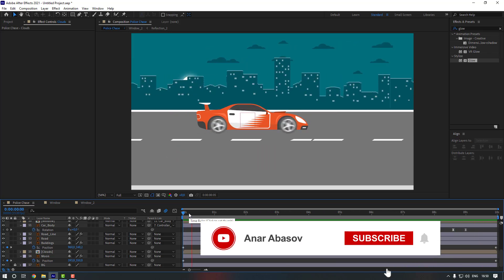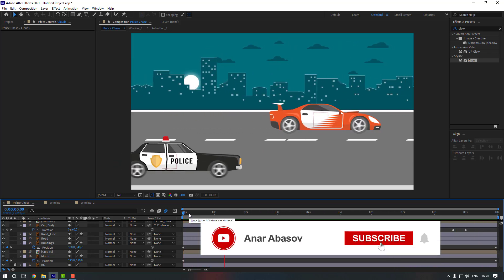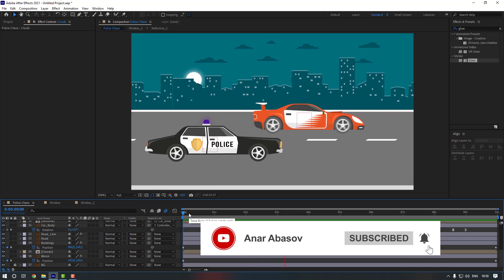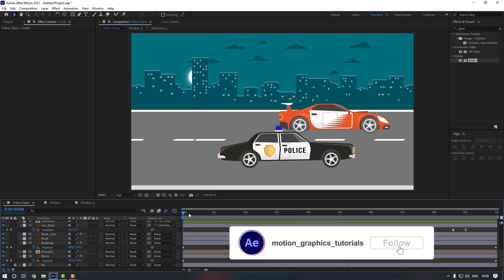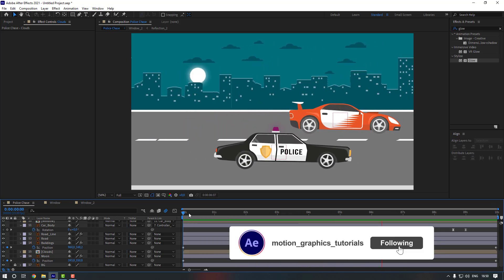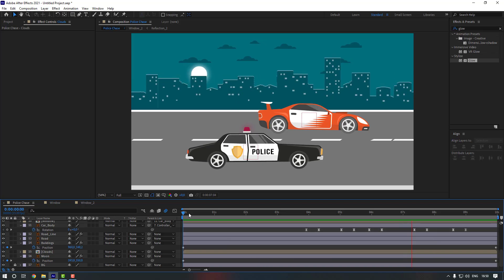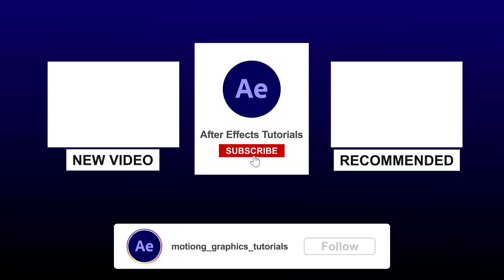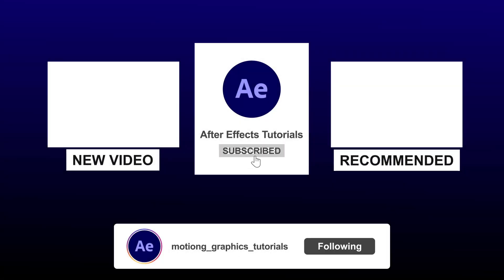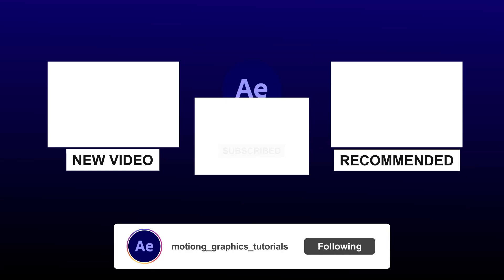Thanks for watching my video! Please don't forget to subscribe to the channel and leave a comment. See you in the next video!